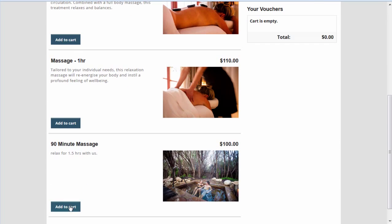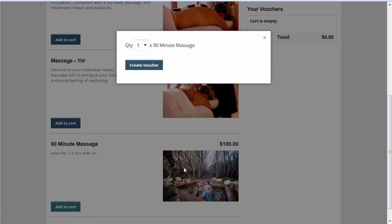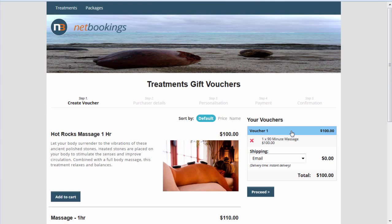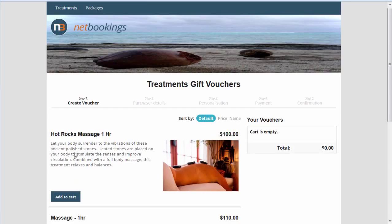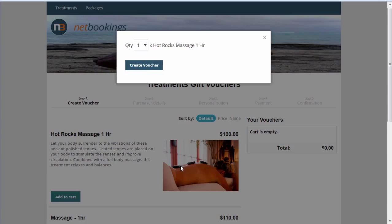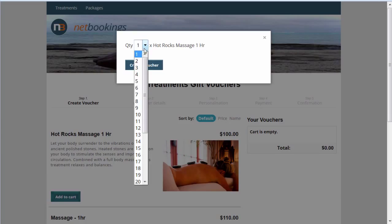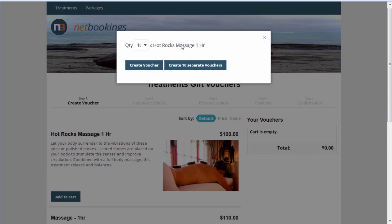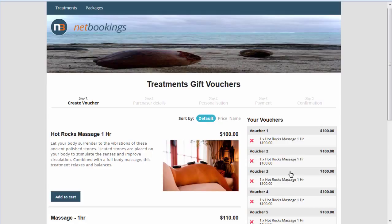Should you want to buy a voucher, we just click Add to Cart. We can then say we just want one, creating one voucher. I'll just cancel that one. Now we'll click Add to Cart for Hot Rocks Massage 1 hour. For example, somebody wants to buy 10 vouchers separately for different people.